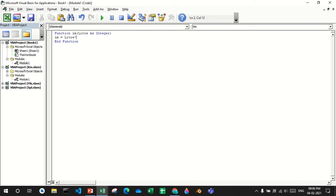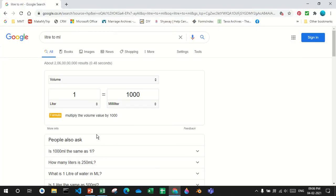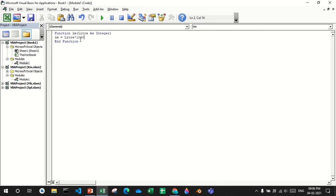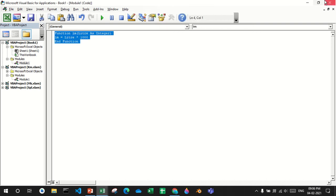For this I need liter into thousand. Even if you go to Google and say liter to milliliter, the formula will say multiply the volume by 1000. So I'm multiplying it by 1000.